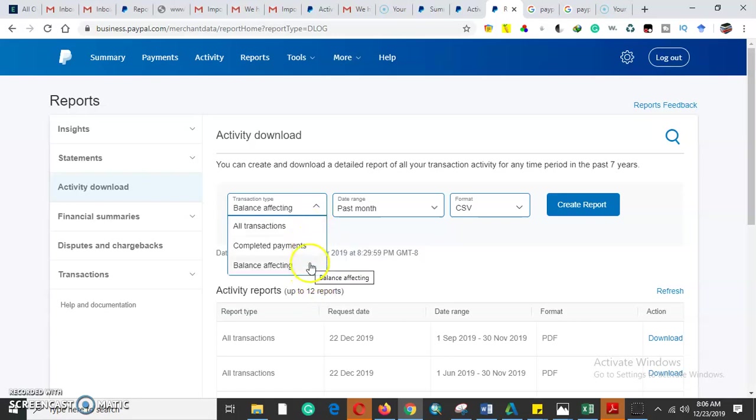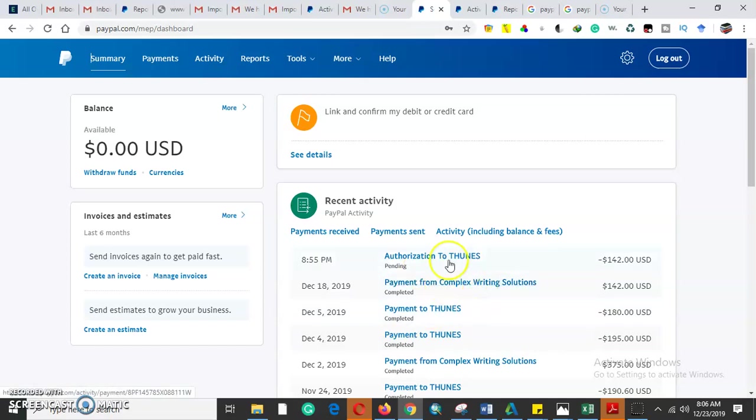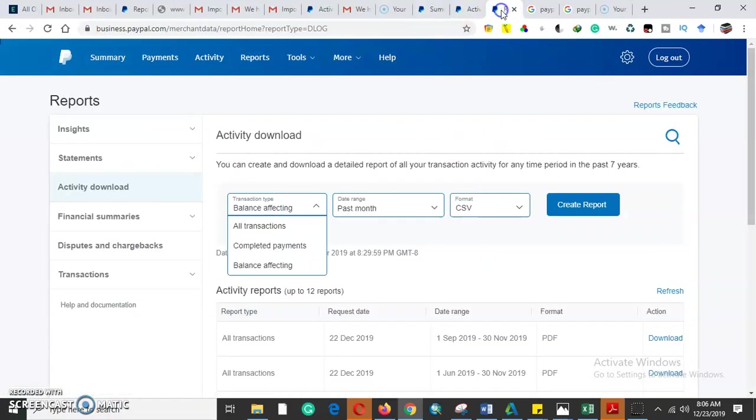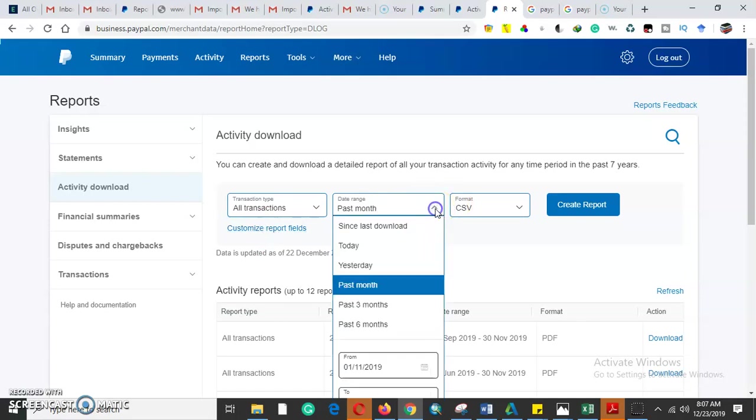As I said, I can call only the completed payments or the balance affecting the total balance. Our total balance here is zero. In case maybe we have a pending transaction, we can generate the balance affecting the total balance.